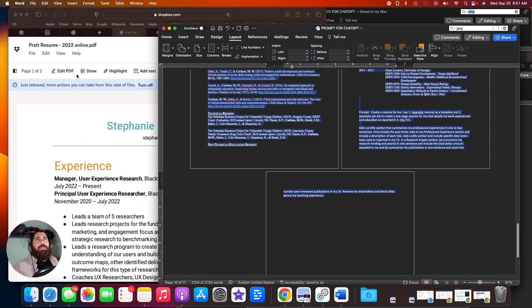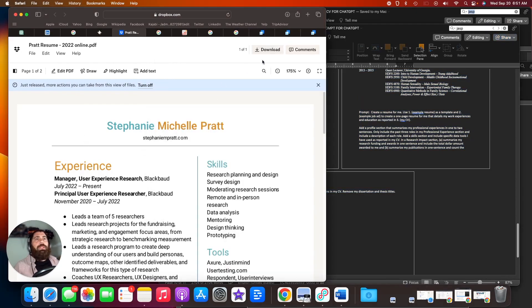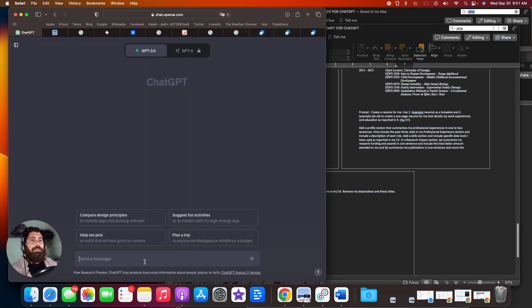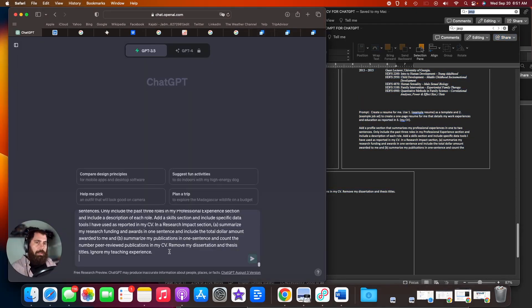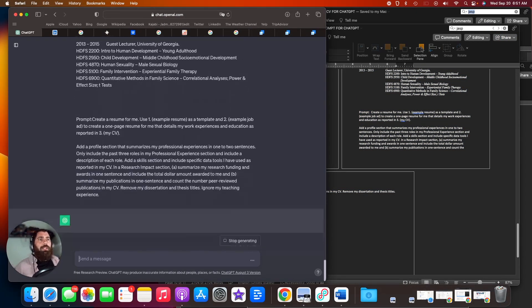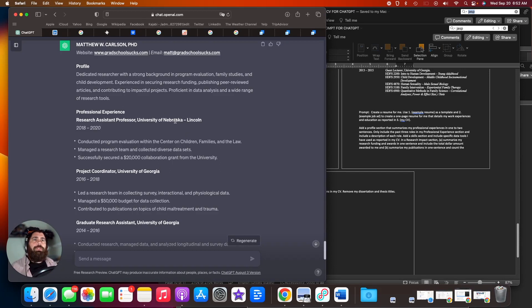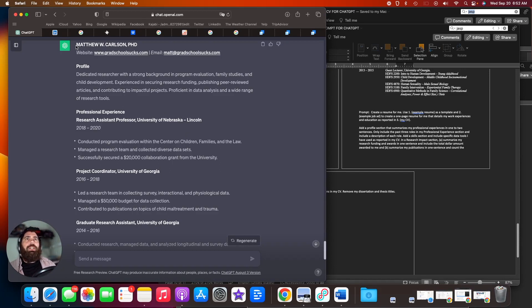So we're going to copy all of that information into ChatGPT and run it. Okay, so ChatGPT is done running. So let's take a second and look at what we have.